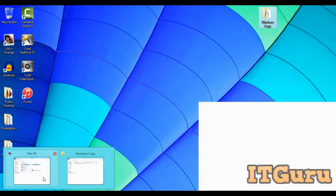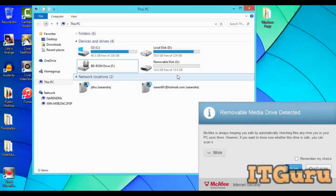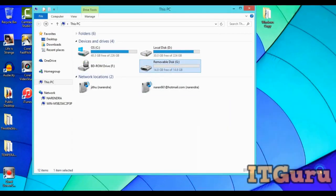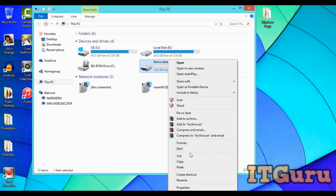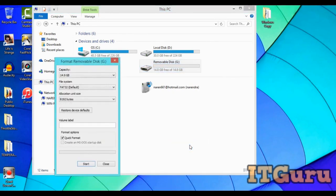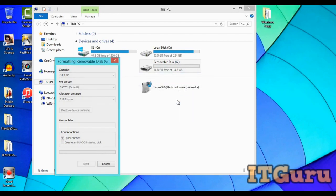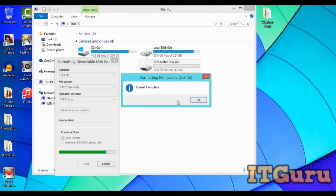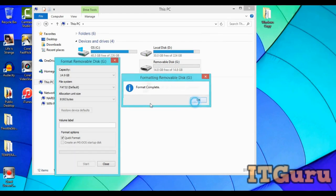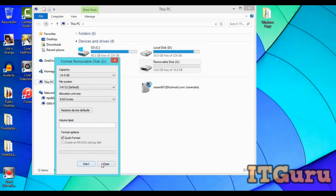Now we're gonna format it. Right-click, format. In my case I've already formatted it, so I'm just doing it for the sake of showing it to you guys. Format, okay. Format complete, okay.